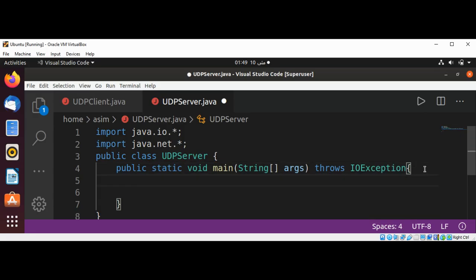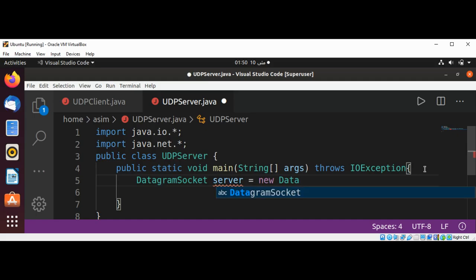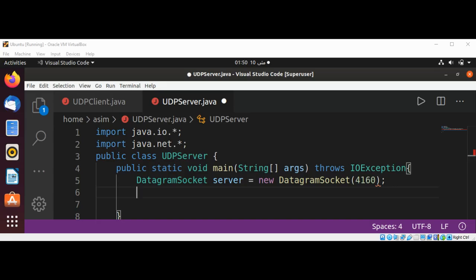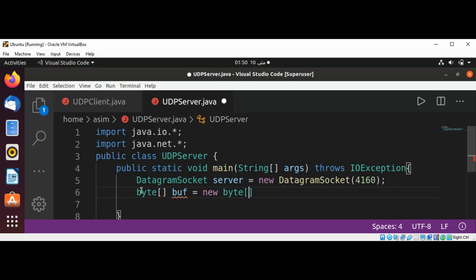In our main function it's time to create a DatagramSocket. I will name it server, and call new DatagramSocket passing the port number where our server will be running — 4160. Then I'm going to create a byte array, also named buff, set to new byte[256] for the size of the byte array.